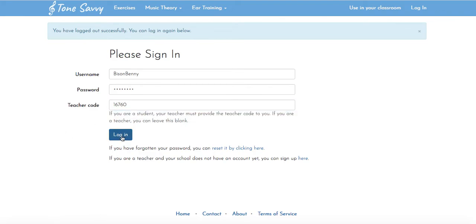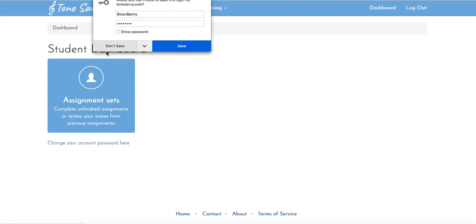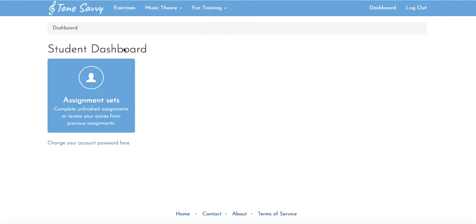Now when I hit login, you can hit save here. I am not going to. This will keep your login information for the next time that we use this. You should see student dashboard here and assignment sets right here.